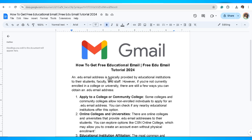However, if you're not currently enrolled in a college or university, there are still a few ways you can obtain an .edu email address.